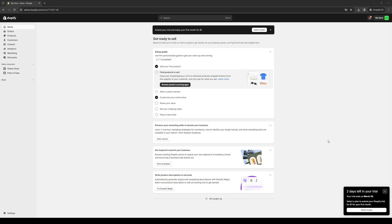The idea here is we first want to get access to our Shopify account by logging in as an administrator. As you can see, here's what the dashboard looks like. The idea is we want to get access to the checkout tab under settings. To do that, you want to navigate to the bottom left corner of your screen.